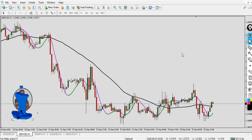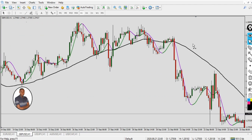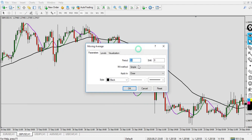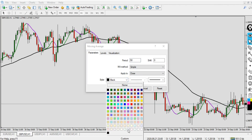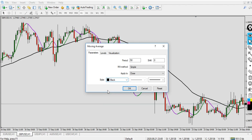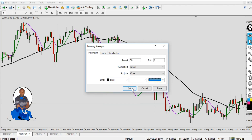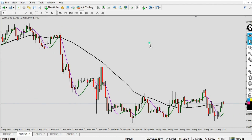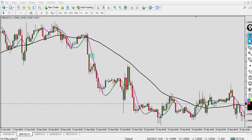The first thing you need to do when you open the charts is add a 50 Simple Moving Average. The shift is zero, the period is 50, the MA method is Simple, apply to Close, and the color is black. You can use any color of your choice, but for this video I'll be using black. Select the second line width and click apply.